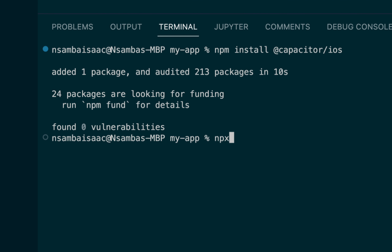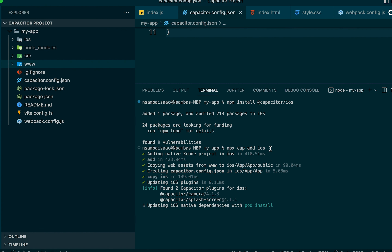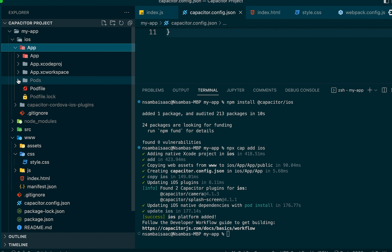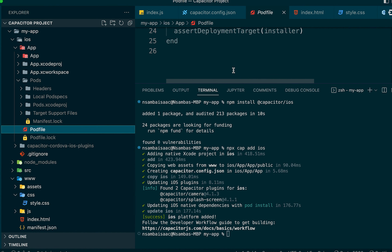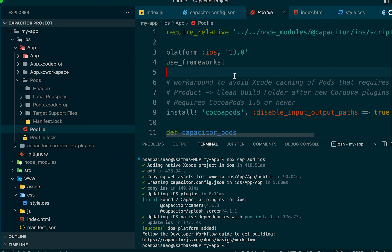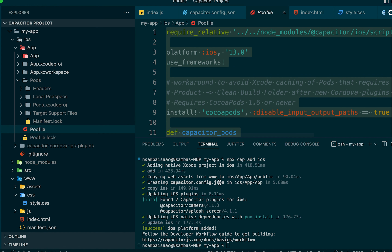We run 'npx cap add ios' — 'cap' stands for Capacitor. This adds iOS support to our project. We then copy the Podfile and navigate into the pods folder. We copy the Podfile settings, then highlight and copy all the content.